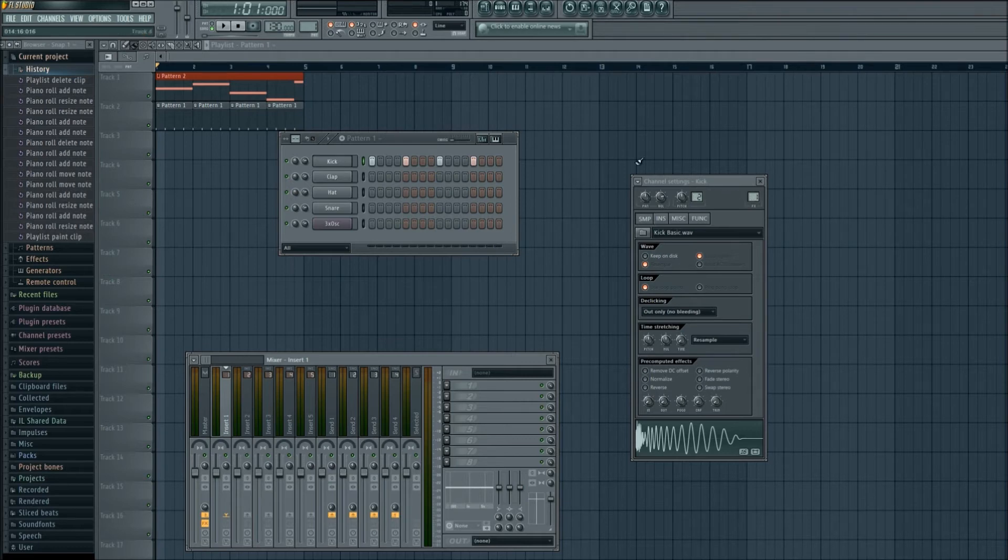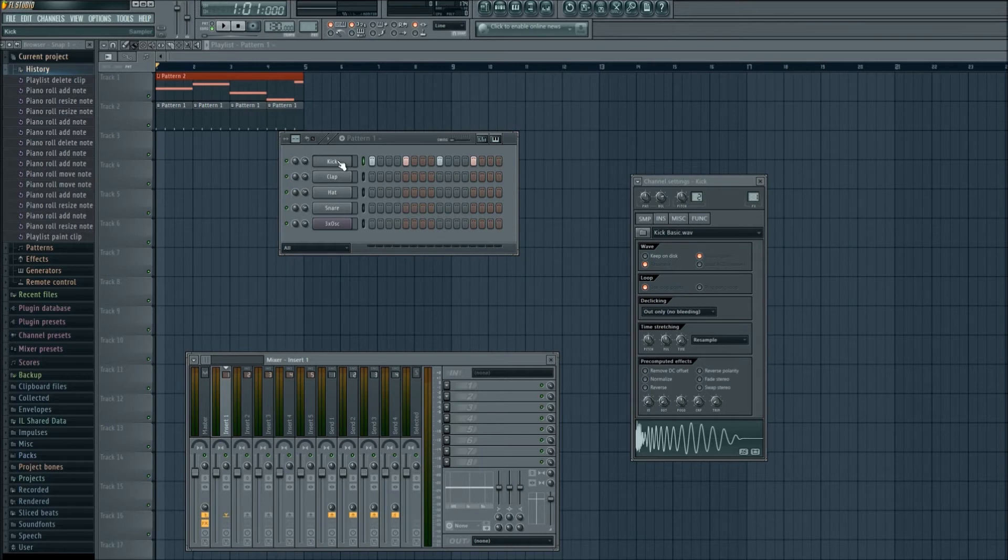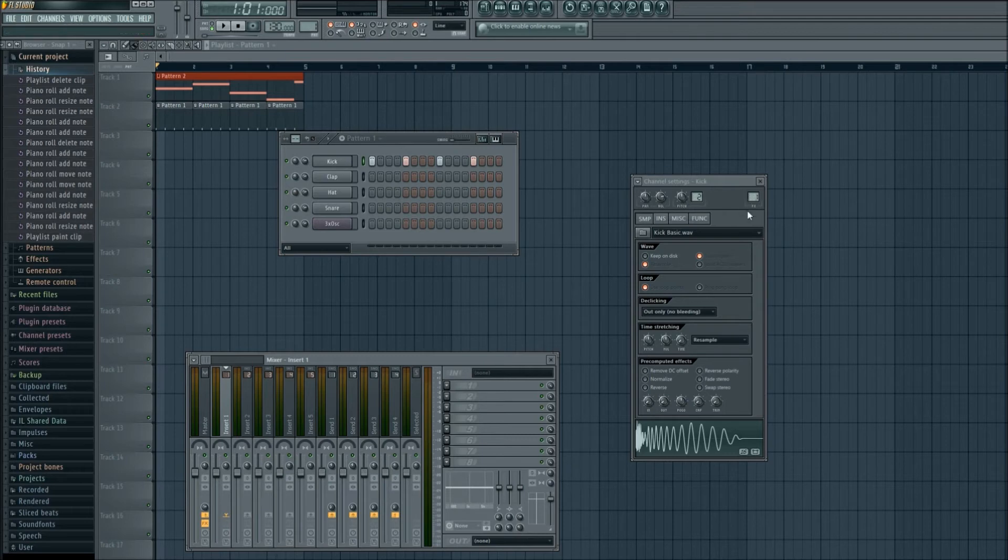If you added your own kick, which you probably will, make sure that you assign it to a different channel that's not being used by another instrument. So for now we're in FX channel 1.